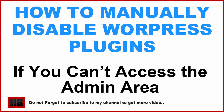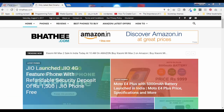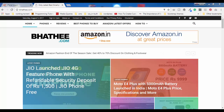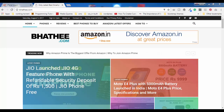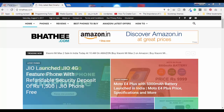Hello everyone, welcome to my YouTube channel. Today I'm going to show you how you can manually disable plugins in your WordPress website. Let's say that you recently installed a plugin but forgot to check the compatibility, and that plugin is causing an error due to which you cannot have access to the admin area of your WordPress website.